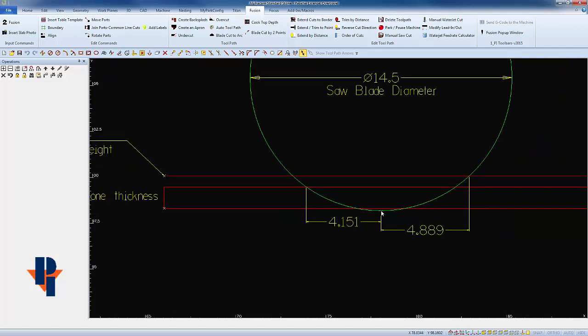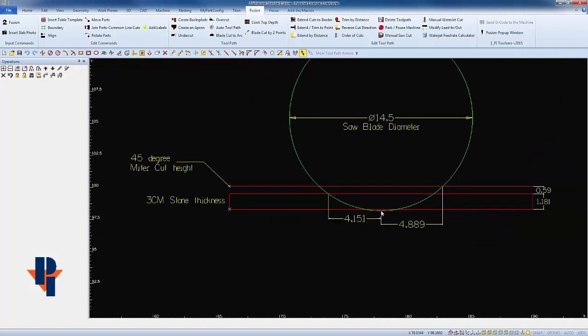When my blade is perpendicular to the material, I need at least four inches, probably closer to five inches, of room between the blade and the part so that it doesn't interfere or stop short and use a water jet.